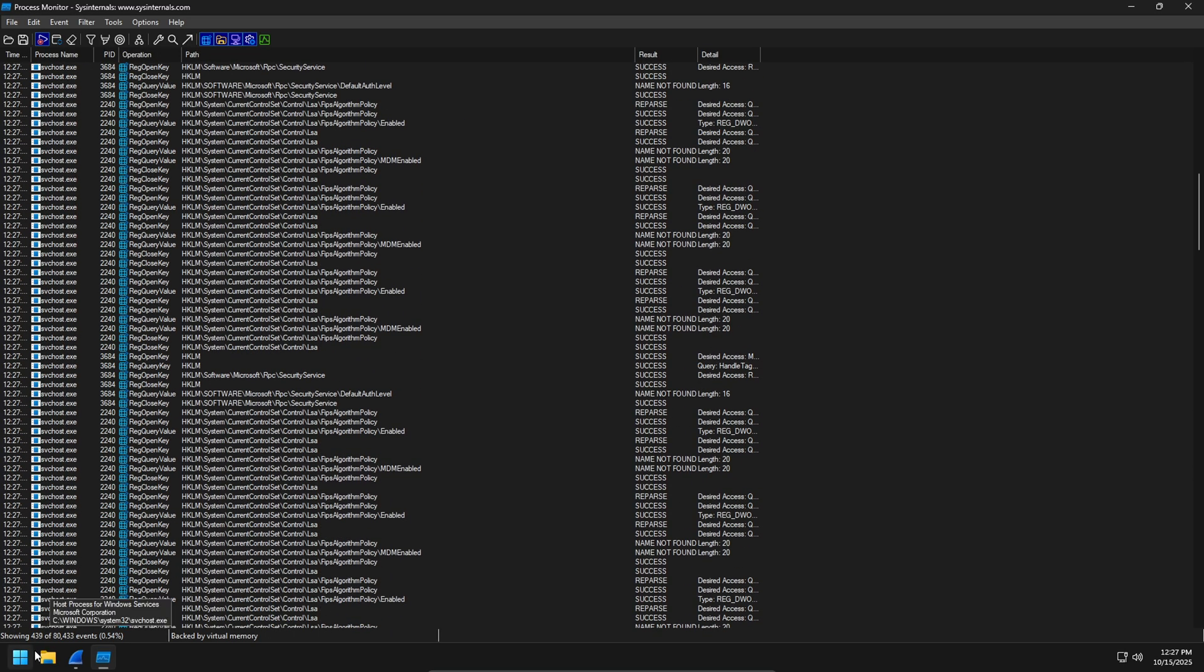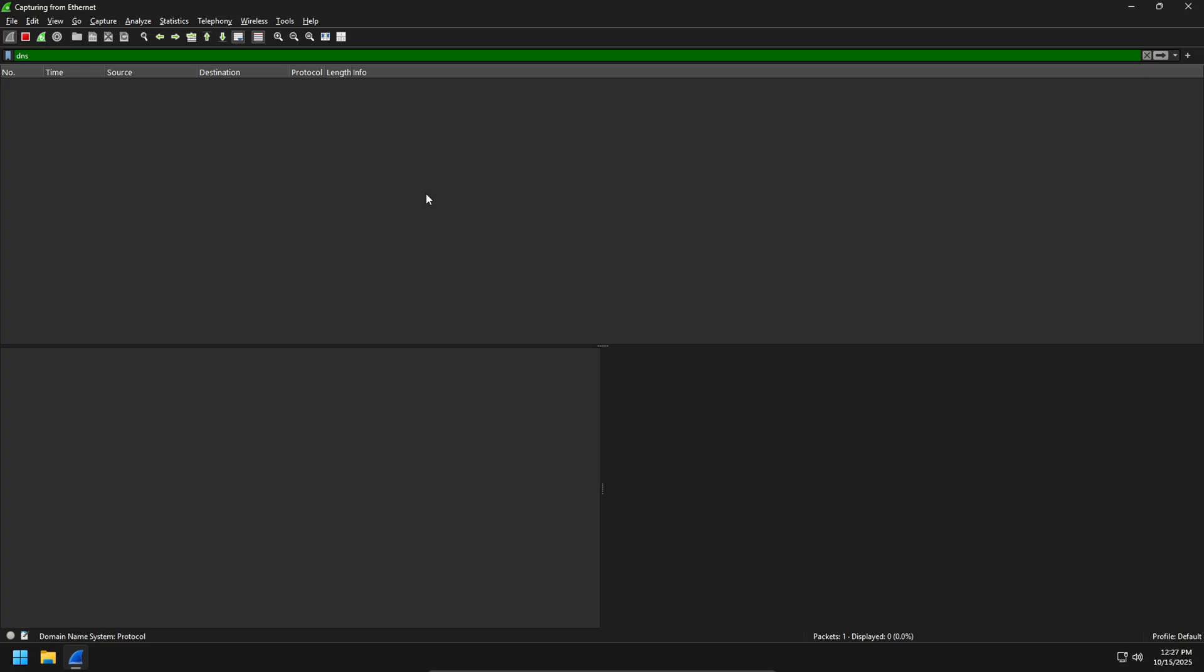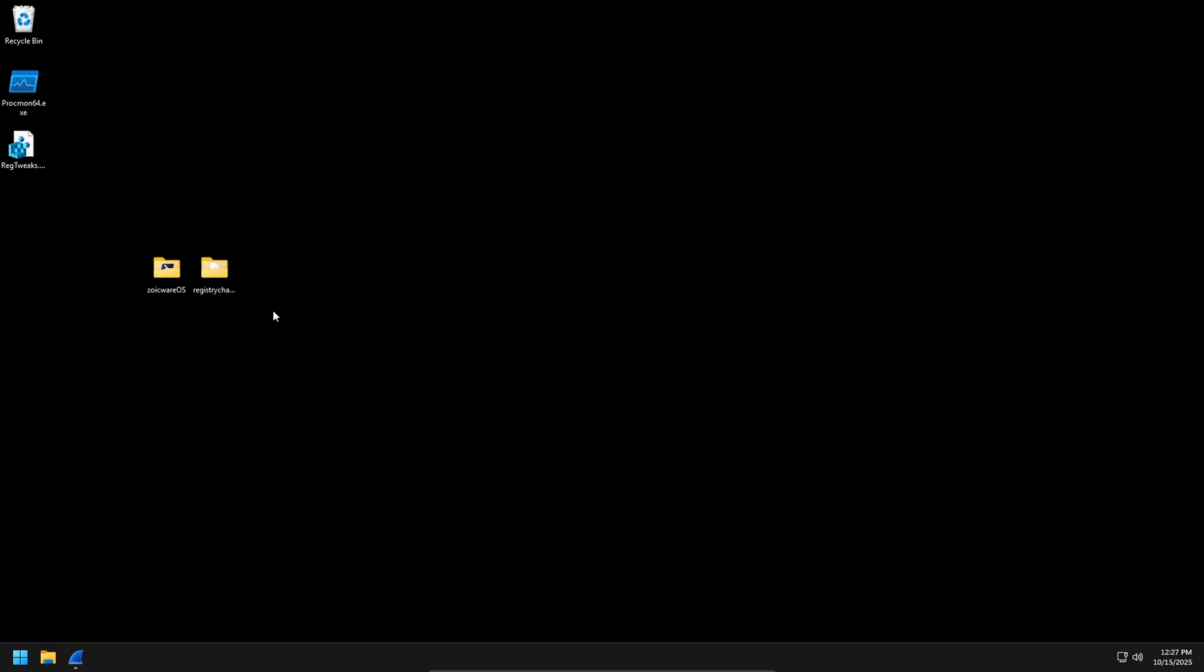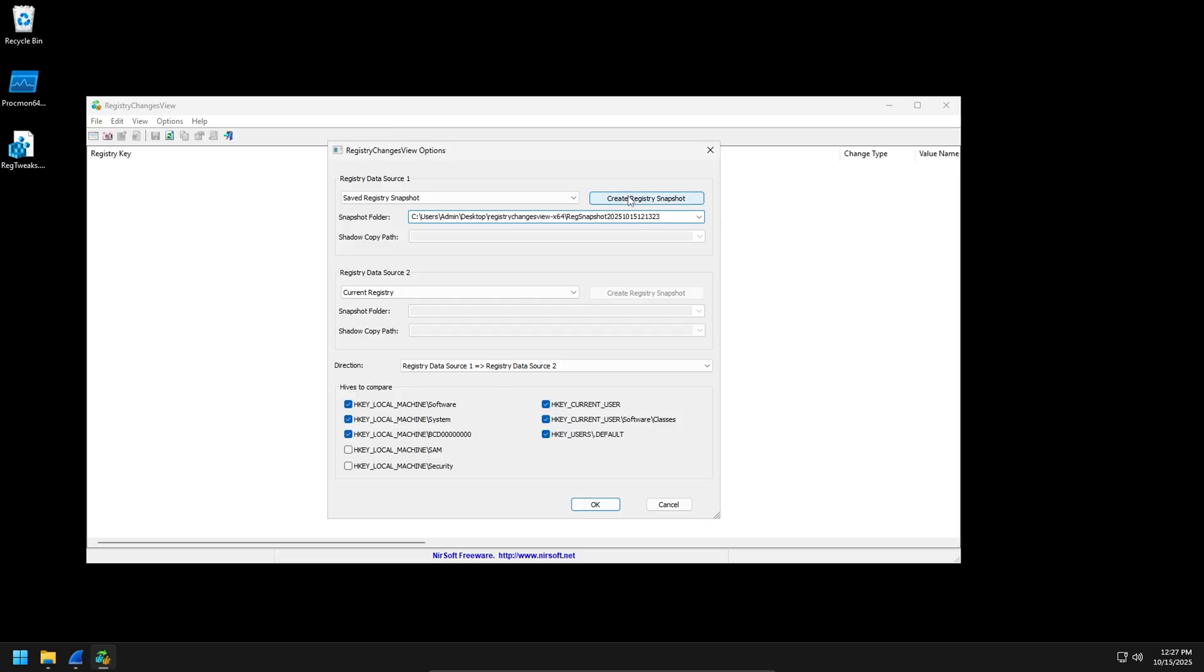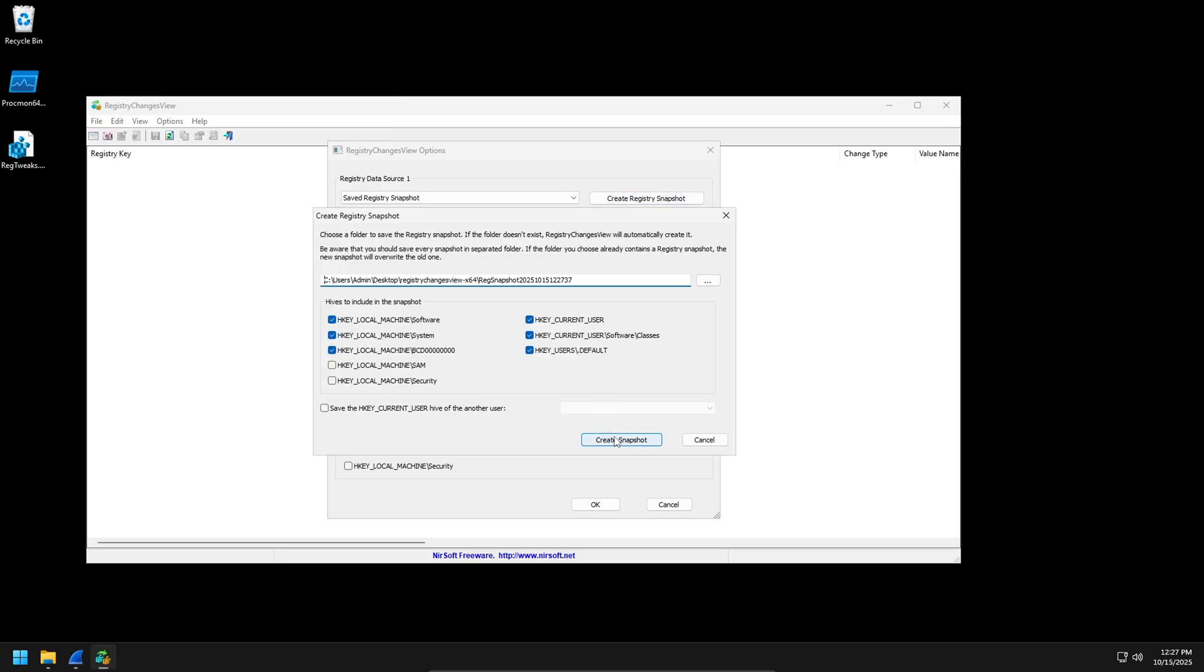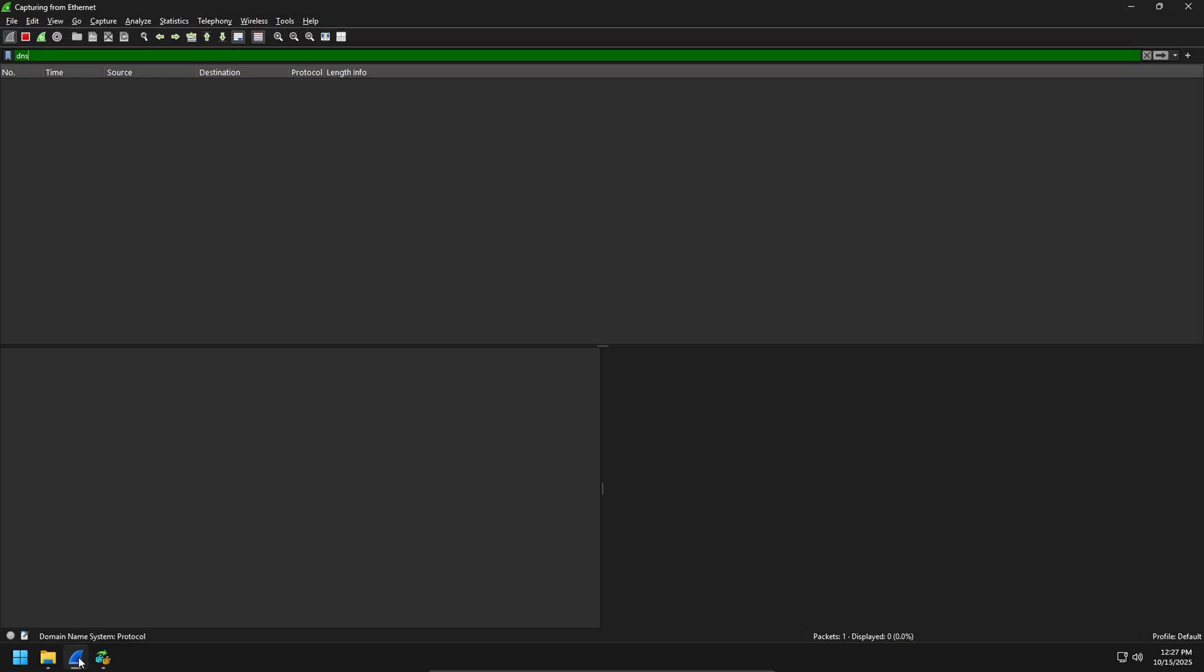So let's check. Nothing going on in Wireshark. So we'll check Registry Changes View. This should be really quiet now. So yeah, nothing going on. Nothing going on in here. So I'd say we got it down pretty clean.